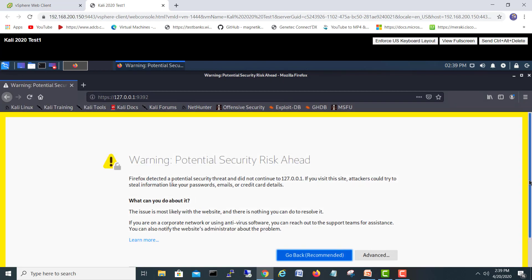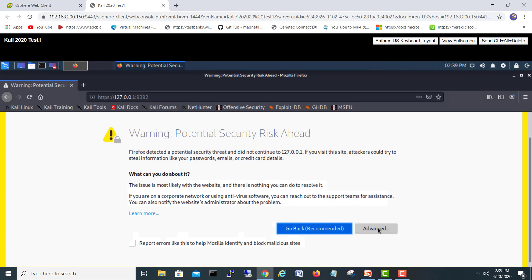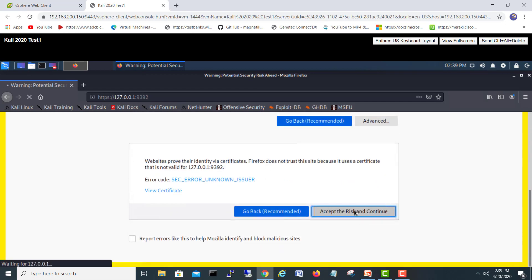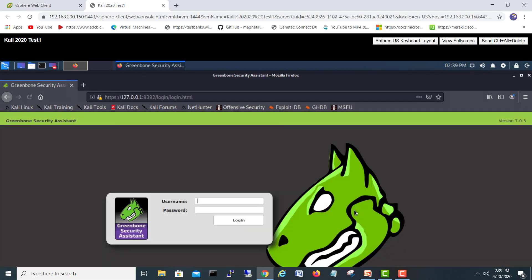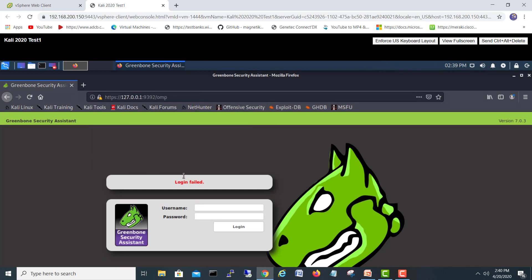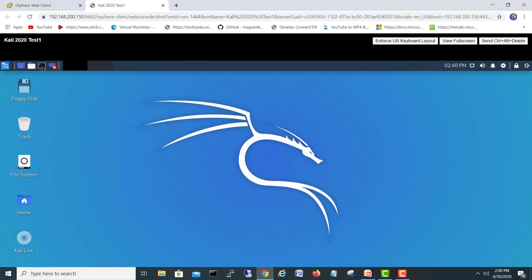If you are opening it for the first time, just click Advanced, then Accept and Continue. We'll try admin/admin credentials. Our login failed — maybe our user password was not set last time.